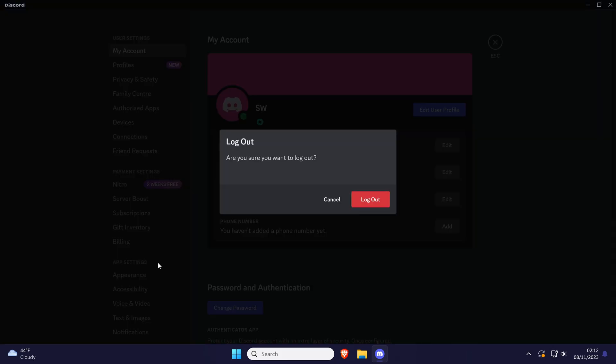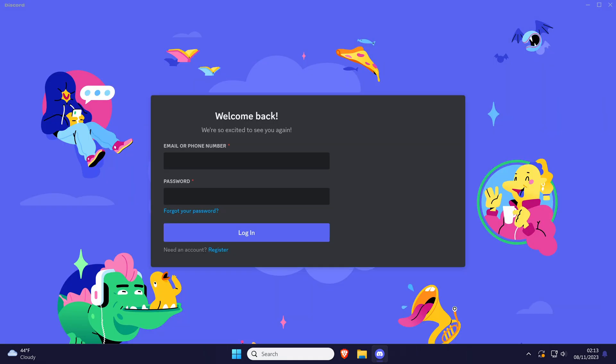Finally, click on log out again to confirm this and then you'll be on the login page. That's how to log out of Discord on the PC app.